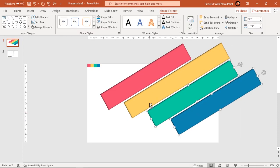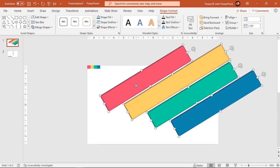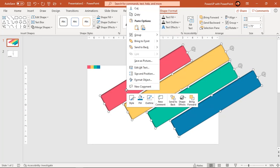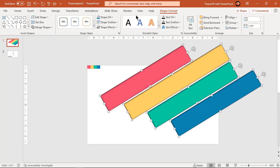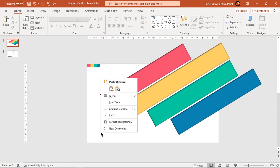Now select all shapes, copy and paste them as an image. We do this because when we subtract these shapes along the slide area, the inner shadow must not be affected.